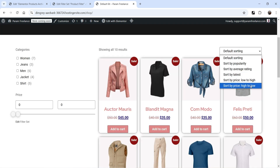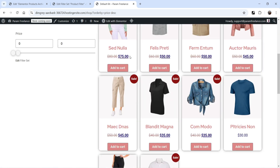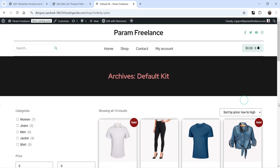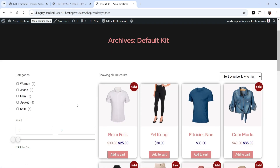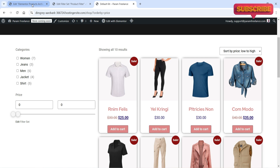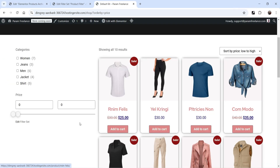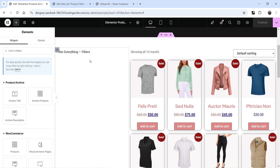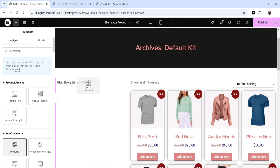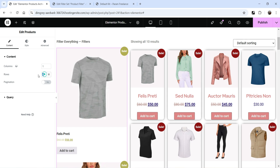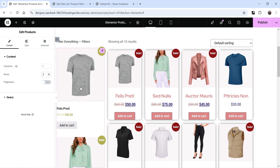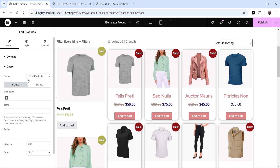If you select 'Women' it will show products from the Women category. You also have the default sorting — if you select High to Low the products will be arranged by price high to low, and Low to High shows them lowest price first. In the left panel you can also add other elements such as a contact form or promotional products. For example, I'll search for the Products widget and add it below the filter.